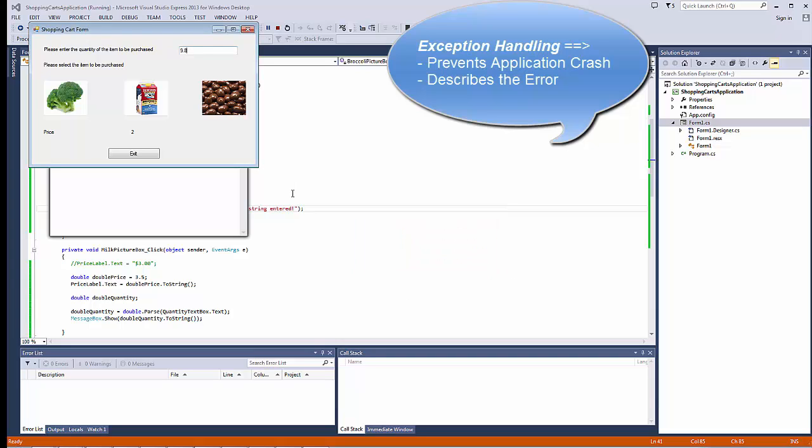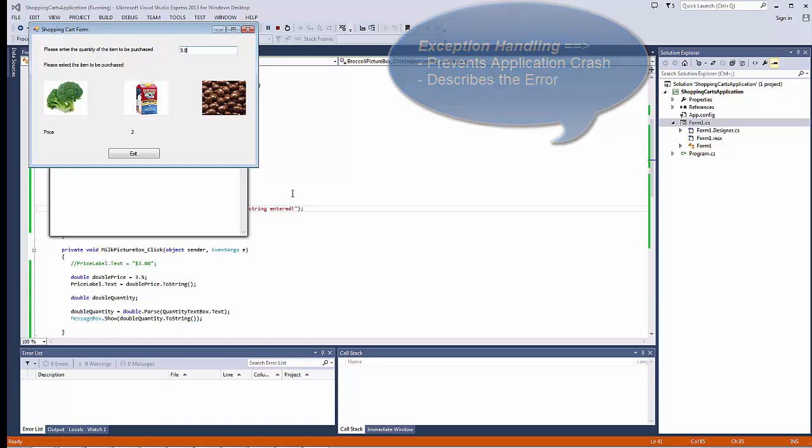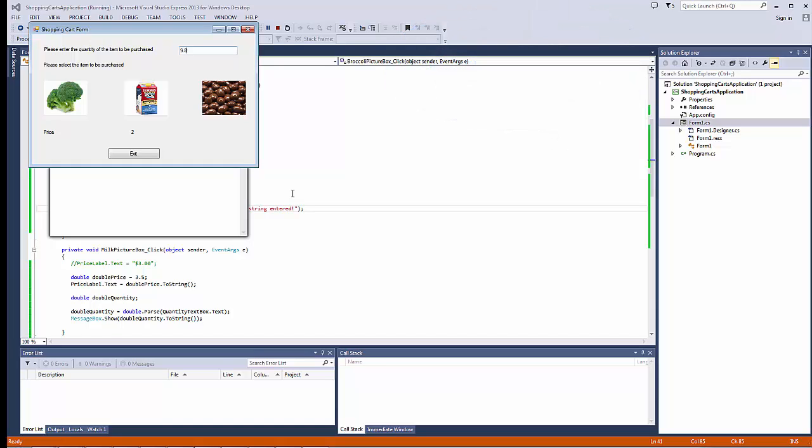Alright. That is exception handling in C-sharp, and it is very commonly used in all programming languages. And that's the end of our video. See you next time.